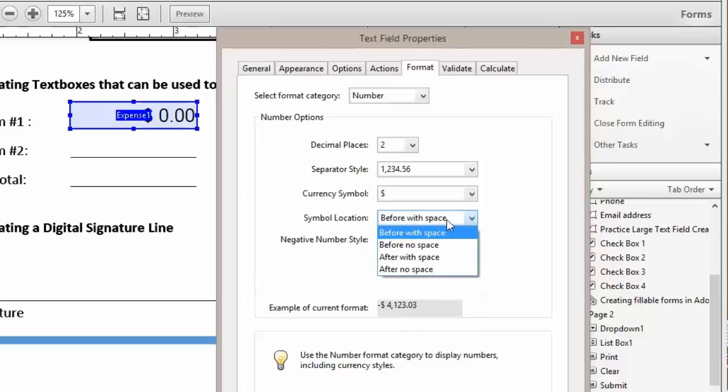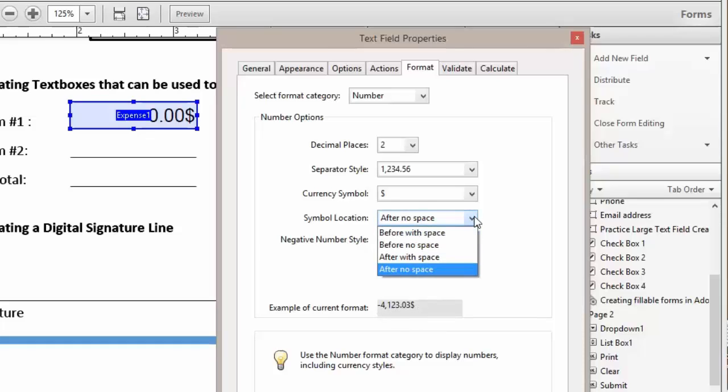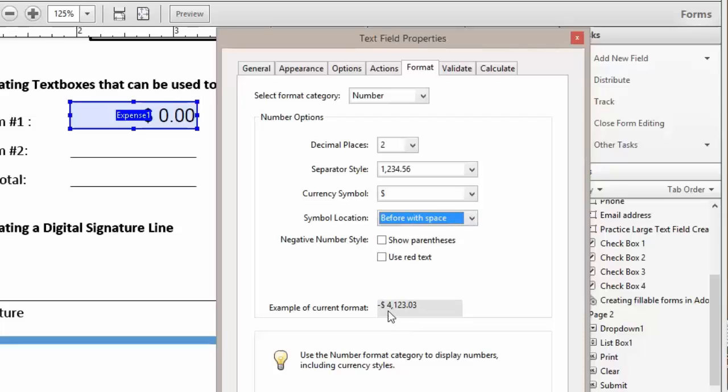So if I wanted to change my dollar symbol to be after my number with no spaces, I'll be able to see what it looks like. So I'm going to scroll back up here. And I actually want it before my number, but with a space.